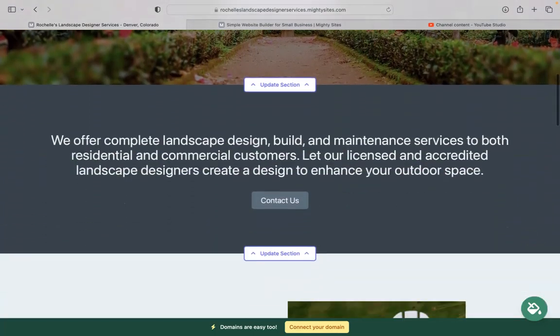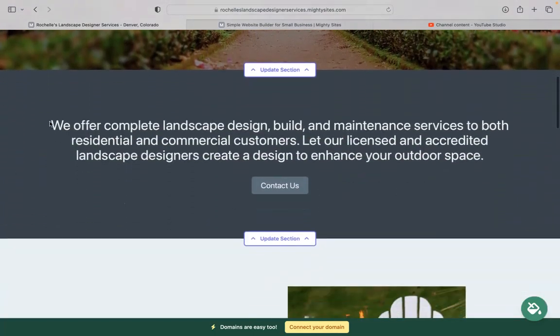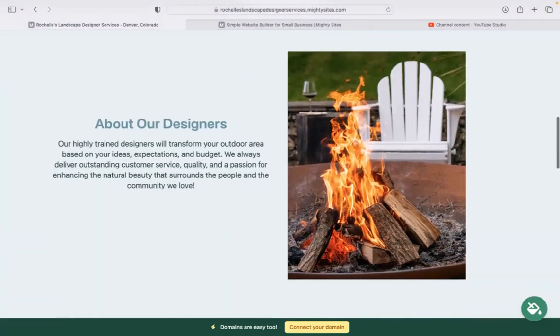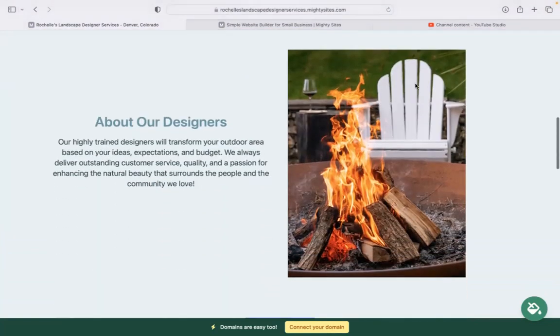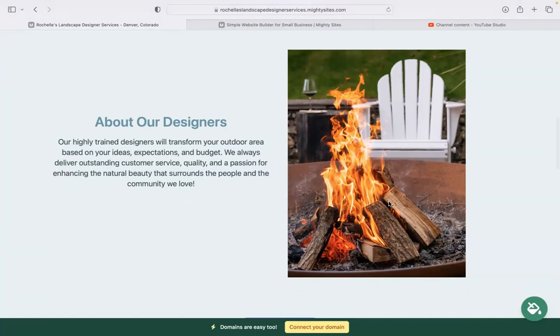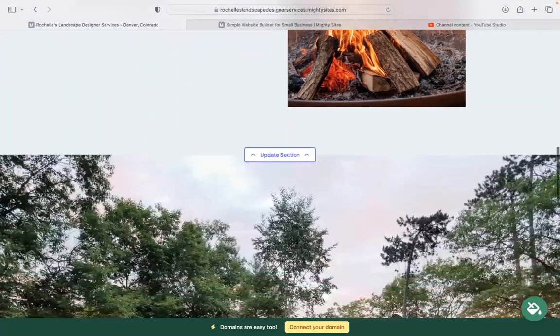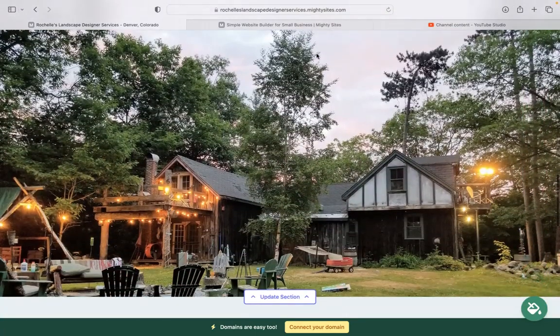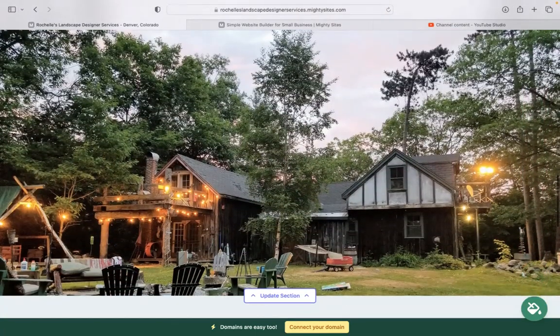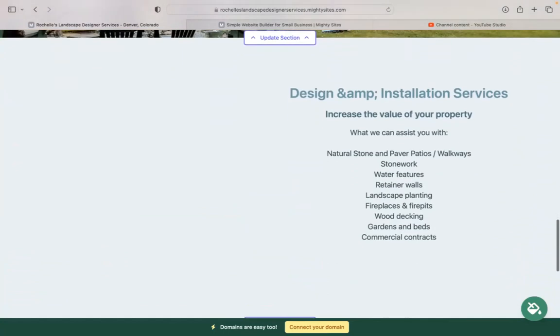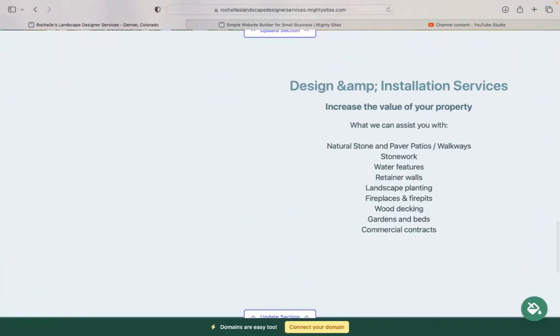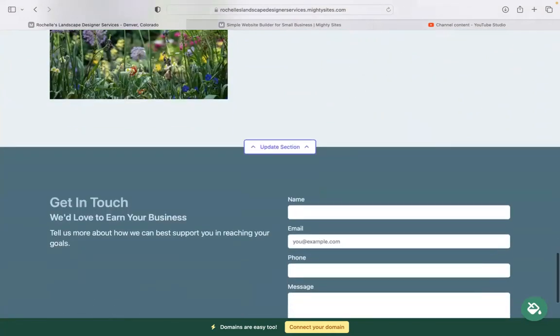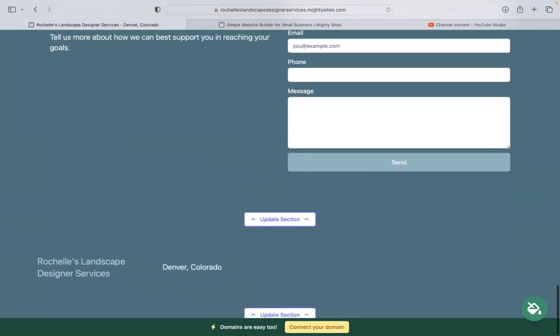Now the beauty of MightySites is we've actually pre-written all the content for you as a guideline of course. We've also pre-selected all the images as well. They're all really high quality as you can see. Completely free for you to use. That looks absolutely stunning. However, I'm sure you've got some of your own images of beautiful landscapes you've designed and you want to showcase it on your website.